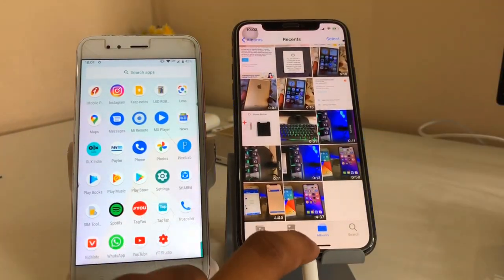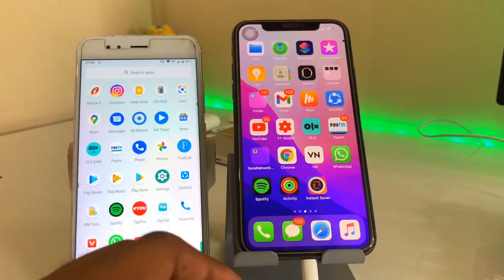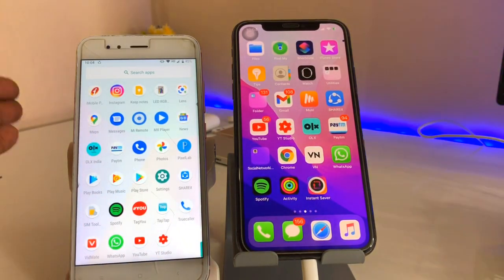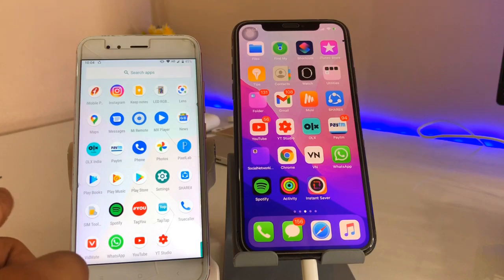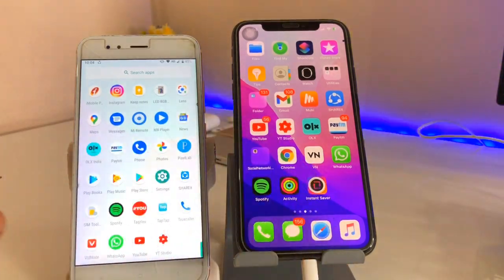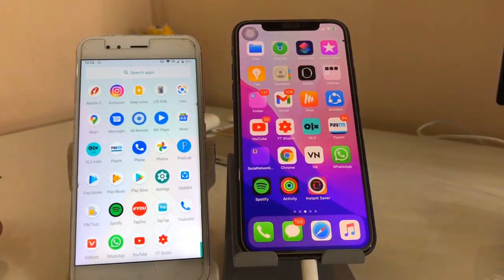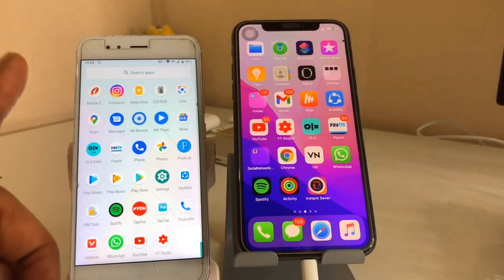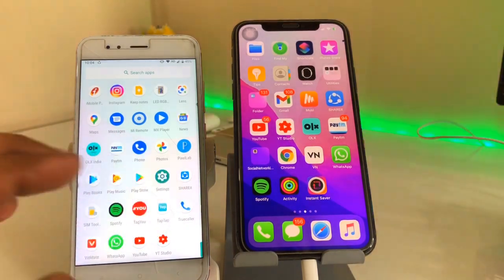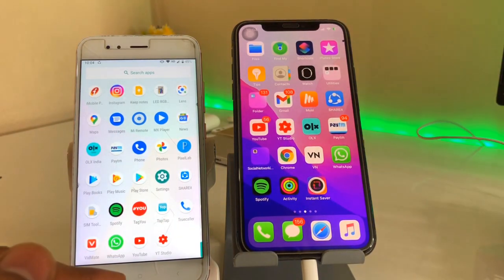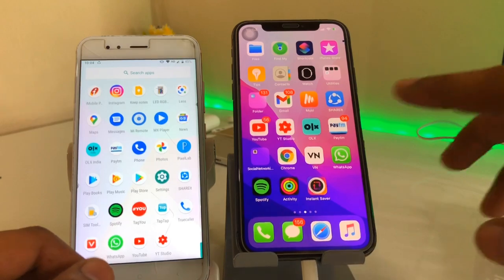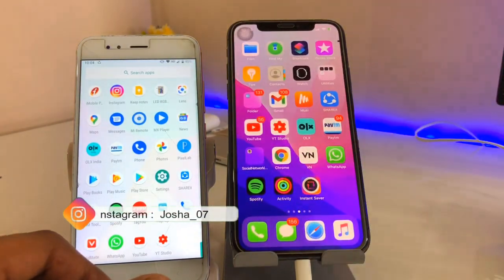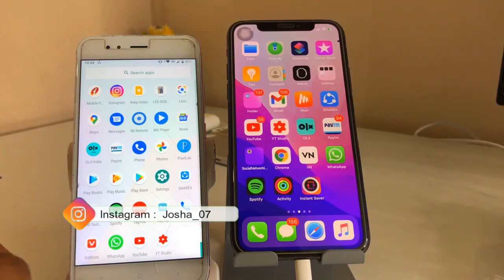There are two methods we can use to share photos and videos. The first is using ShareIt, but the condition is that we need the Android phone near the iPhone. If that is not possible, we can share through WhatsApp — but as we all know, WhatsApp will reduce the quality of any photo or video. I will show you a new method to avoid that.